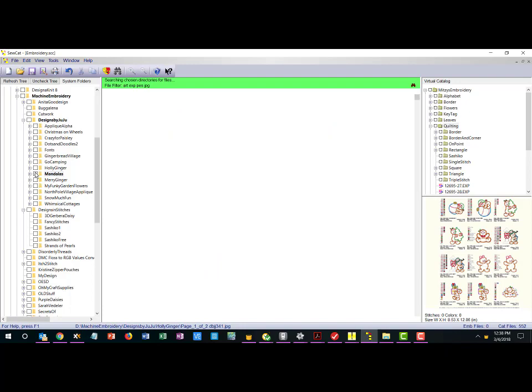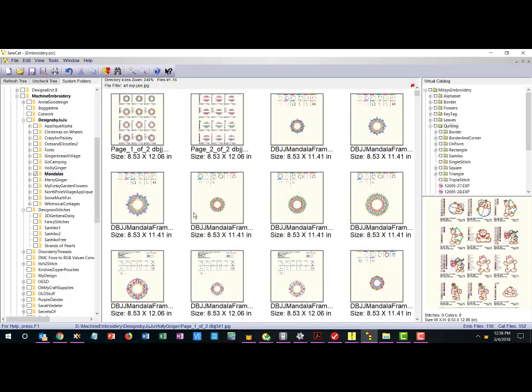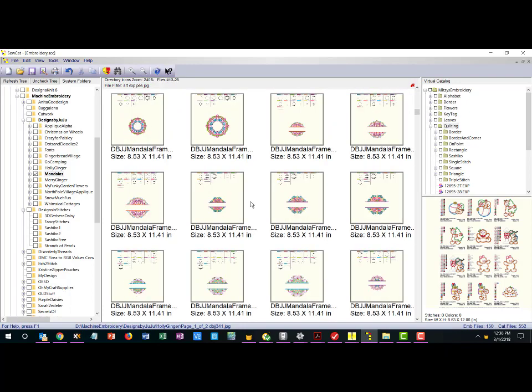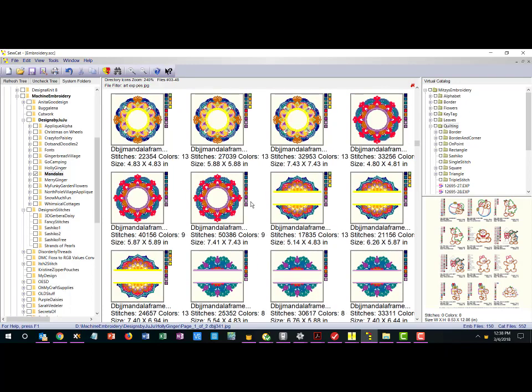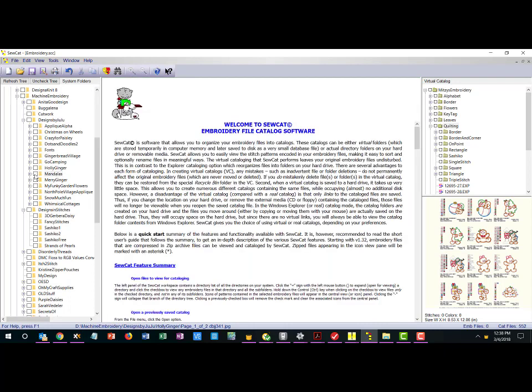That alone is kind of worth having the SoCat software. But let's say we have the situation that we were describing earlier where you want to re-sort your designs.